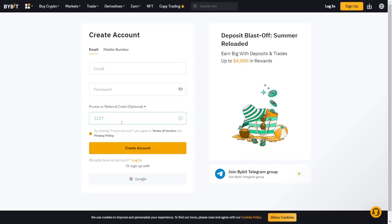So as you guys can see over here, it's green, so that means it works. So 1227 is your referral code. Make sure you put your email and your password. And when you sign up, you will get all the rewards that you should be getting if you're putting a referral code.